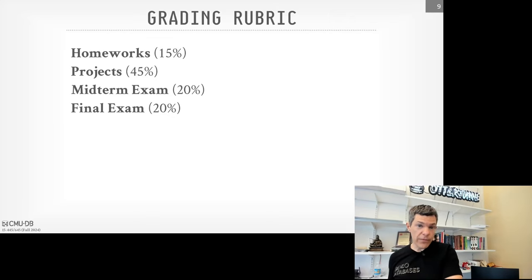For this year, there are going to be six homework assignments throughout the semester. The first one will be writing SQL queries for DuckDB and SQLite. After that, all the homeworks will be pen-and-paper answering problems. Everything is submitted through Gradescope, it will be auto-graded, and then the solutions will be made available after the deadline. Like the projects, all homeworks should be done individually and you shouldn't copy from other people.